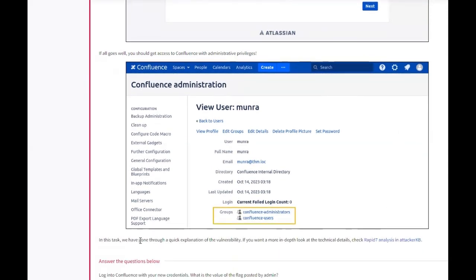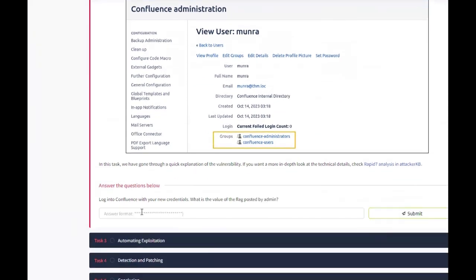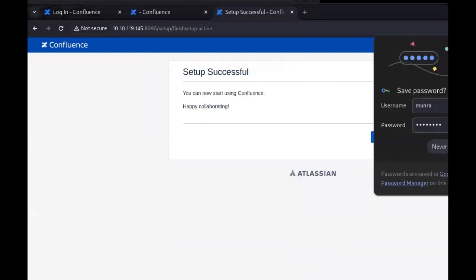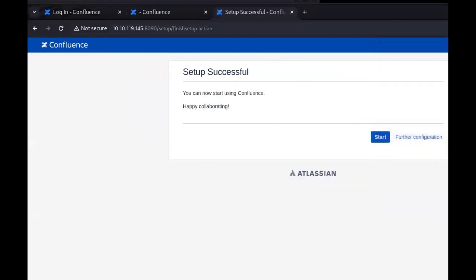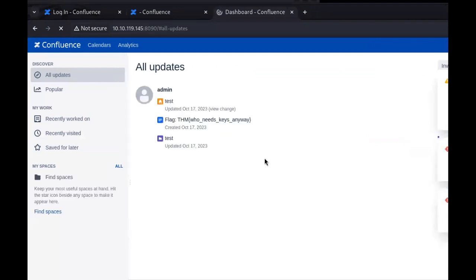In this class, we have gone through a quick explanation of the vulnerability. If you want a more in-depth look at the technical details, you can check out this Rapid7 blog. Log in to Confluence with the new credentials. What is the value of the flag posted by the admin? Let's go in here, click next, save that, click start. And we're in. Here's the flag.